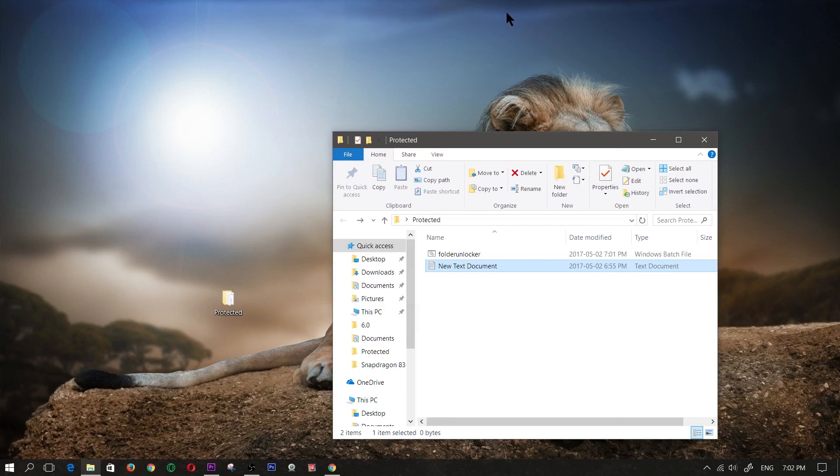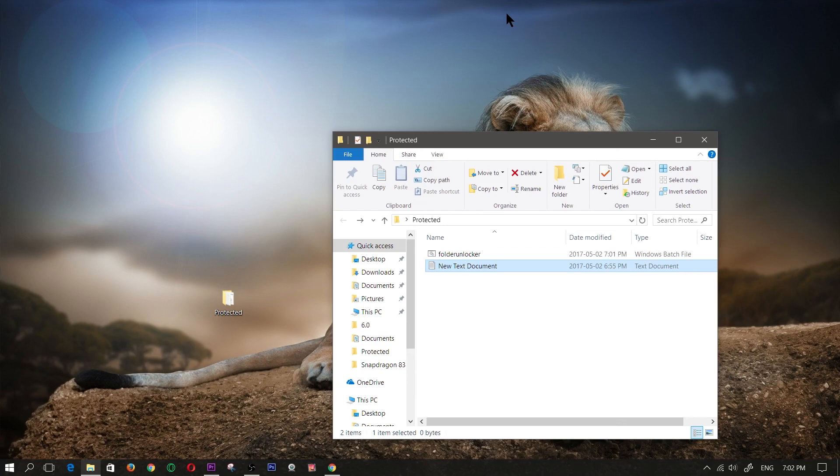So guys, that is how you lock a folder in Windows 10, hopefully this video tutorial did help you. If it did, leave a like. To see more content like this in the future, hit that subscribe button. Thanks for watching and until next time, I'll catch you guys on the flip side.